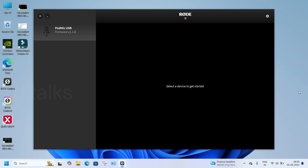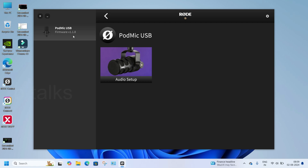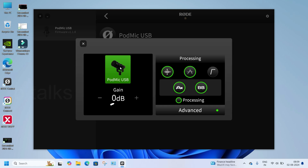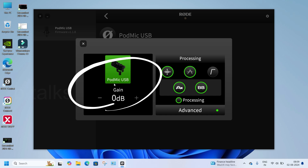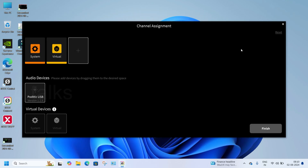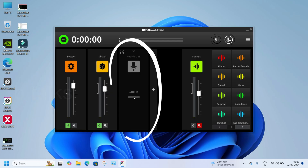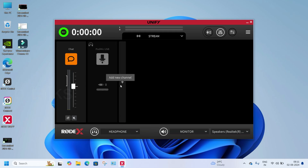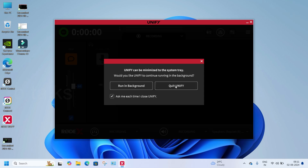I connected my PodMic with a Type-C cable. Now we can check the Rode Central software — here it's showing the mic and the firmware version, but there is no sound gain. Now go to Rode Connect software — here also it's showing the mic, but not connecting. Then finally try Rode Unify software — here also the same issue is found.